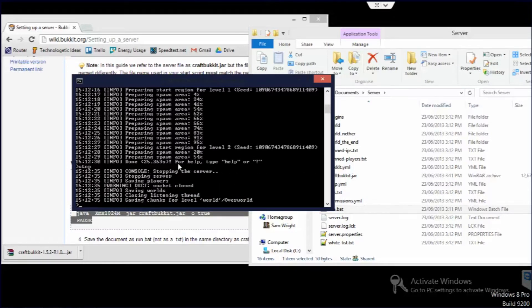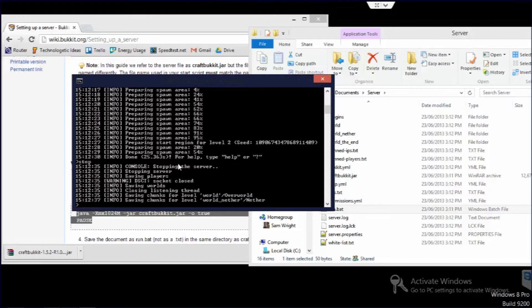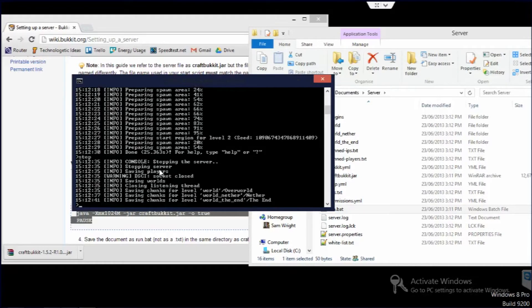So I'm just going to stop. Always type in stop instead of just closing it, otherwise you end up with missing chunks and it is quite a pain to deal with.